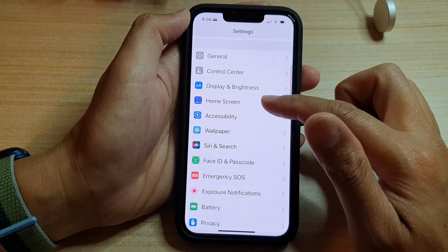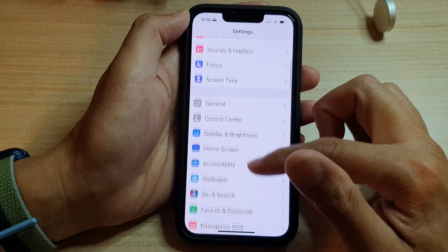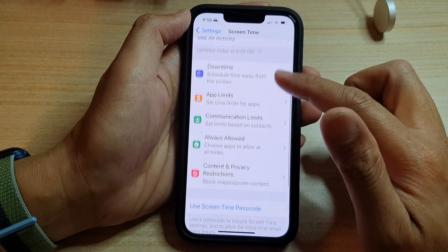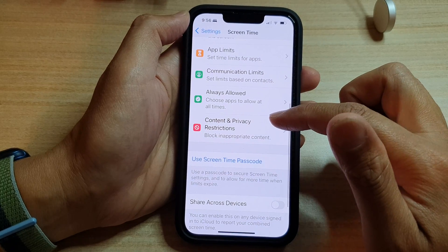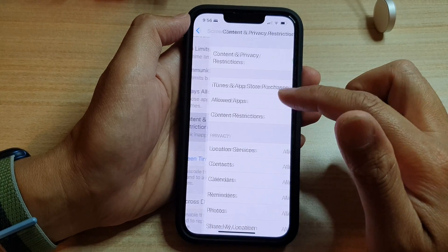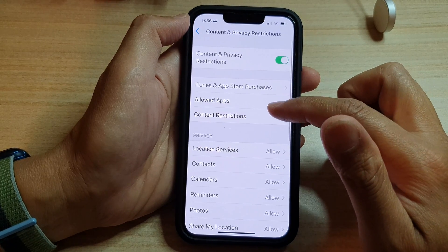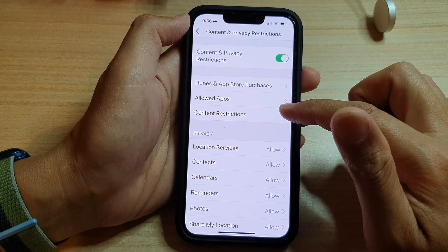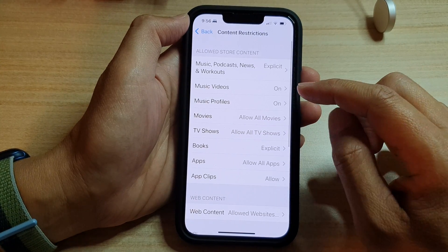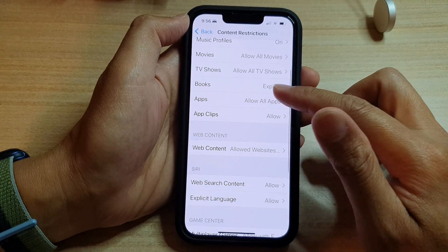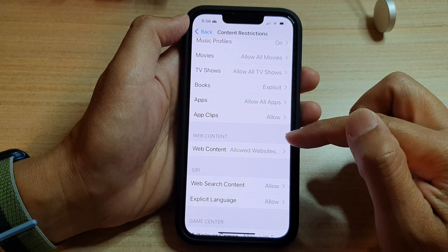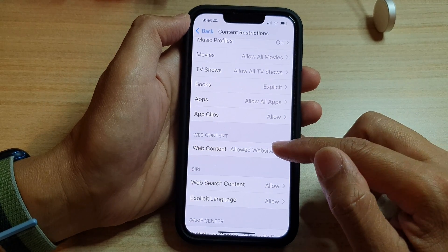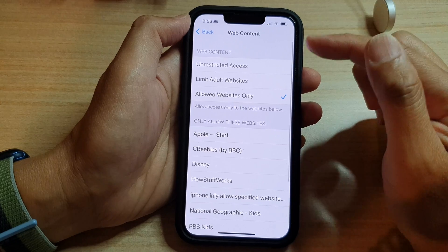In Settings, go down and tap on Screen Time. Next, go down and tap on Content and Privacy Restrictions. Then go down and tap on Content Restrictions. Next, go down to the Web Content section and tap on Web Content.